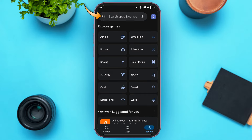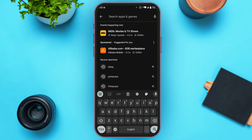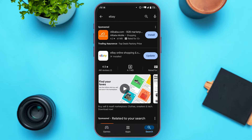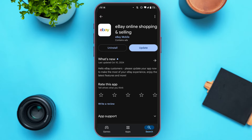Now simply type in 'eBay'. Here you'll be able to see the application for eBay. All you have to do is tap on it.